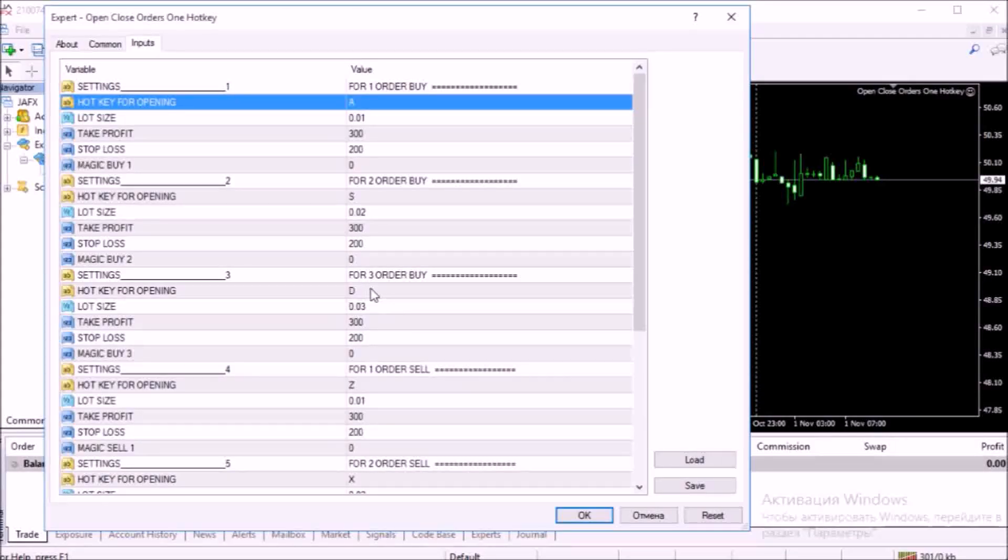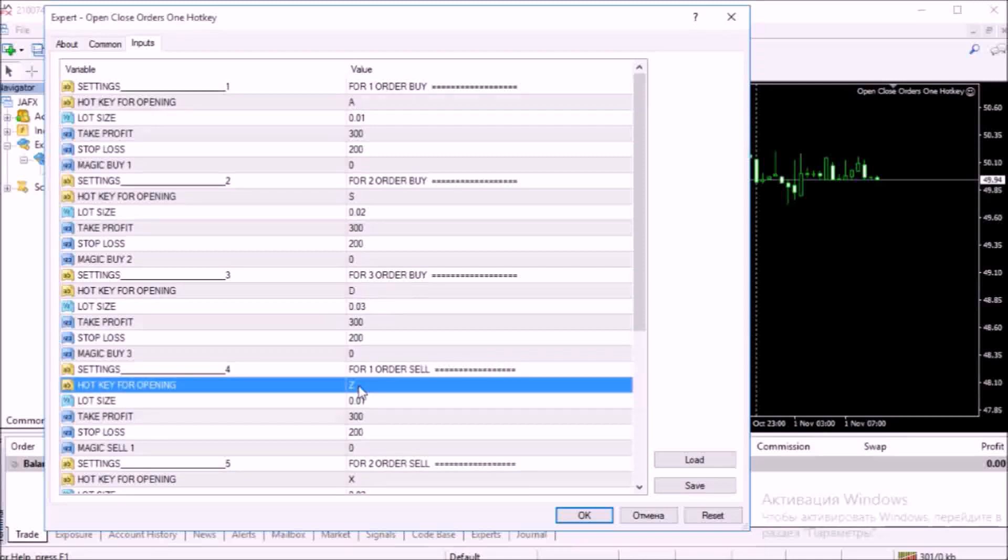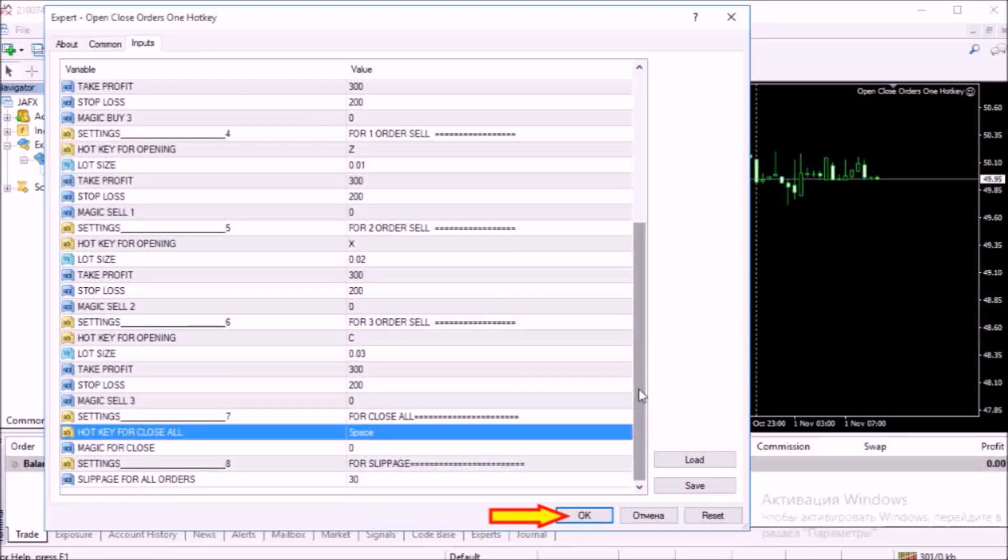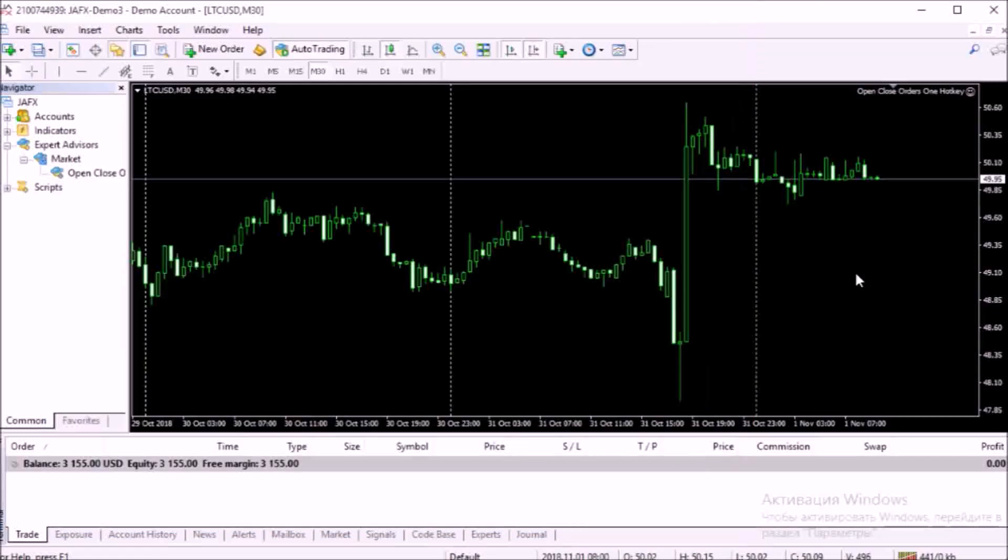In the settings we leave everything by default. For the test, take one order. To buy, the key A. And sale, the Z key. Closing positions with the spacebar. Remember these keys.